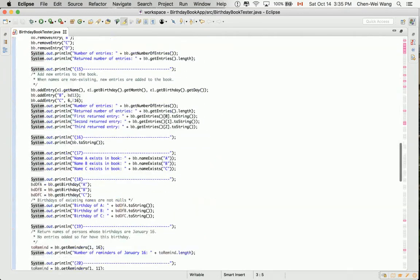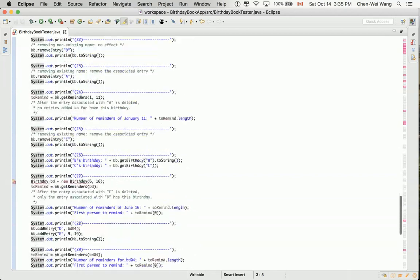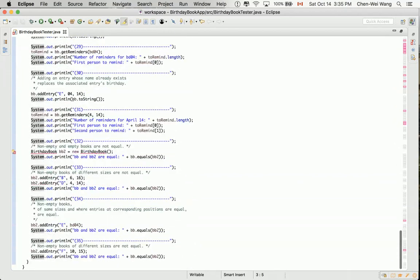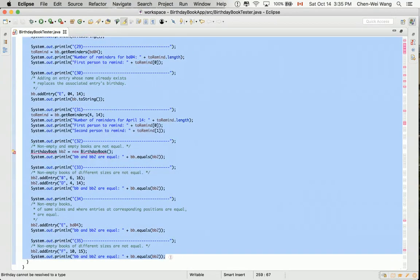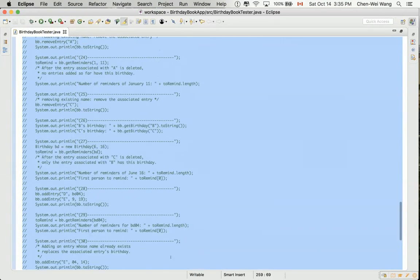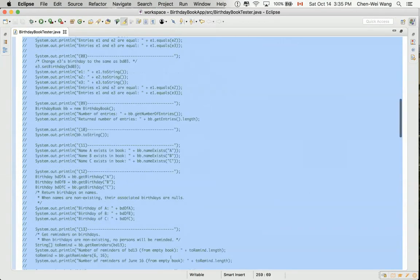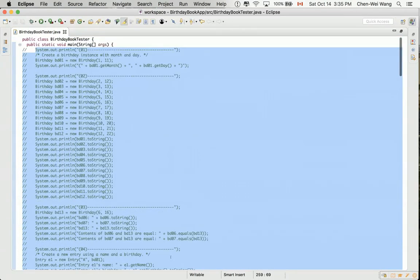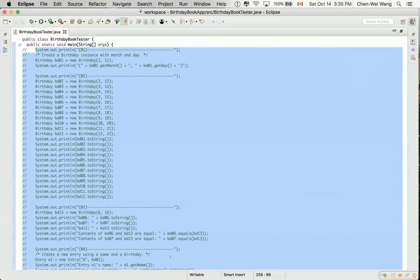For now, I will just comment everything out. You can select the whole section there and then say Control Forward Slash. Now everything just compiled, but we're going to comment out one section at a time to incrementally complete our developments. Stay watching.